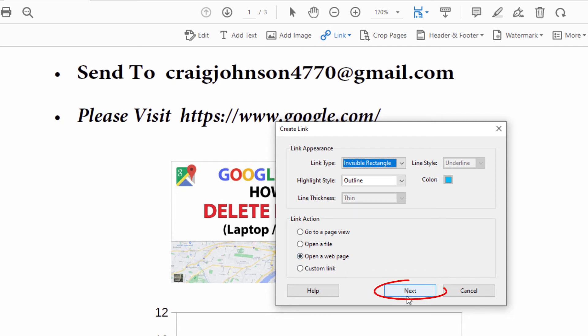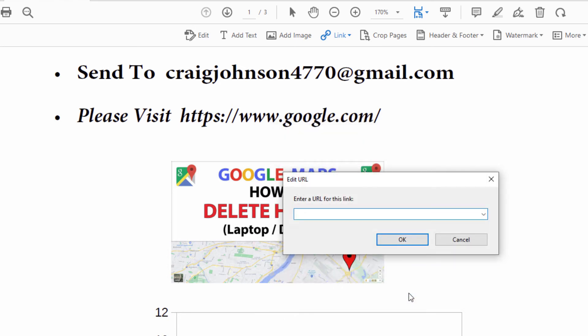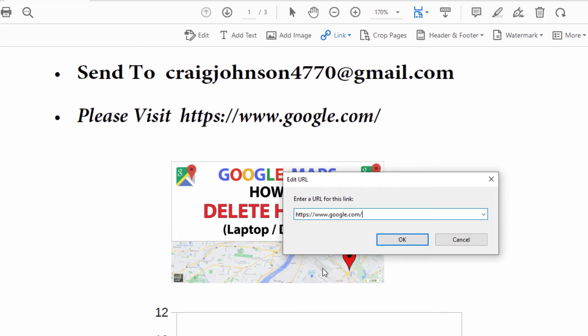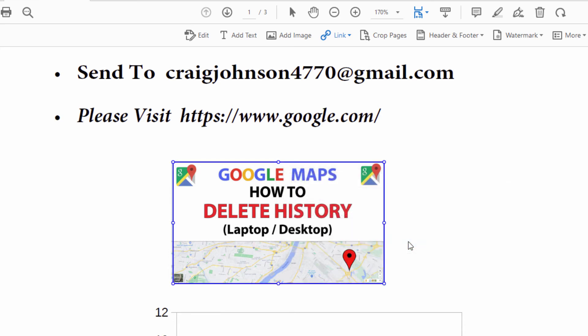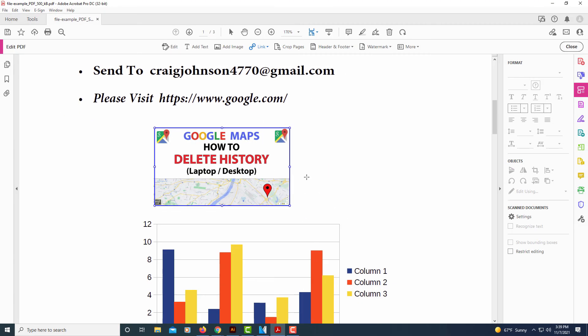Now you'll click on next and now you'll enter the URL of the website that you want to link it to. For this example, I'm just going to use google.com. That is the web address of the google.com web page I want to link it to. Now I'm going to click on OK.